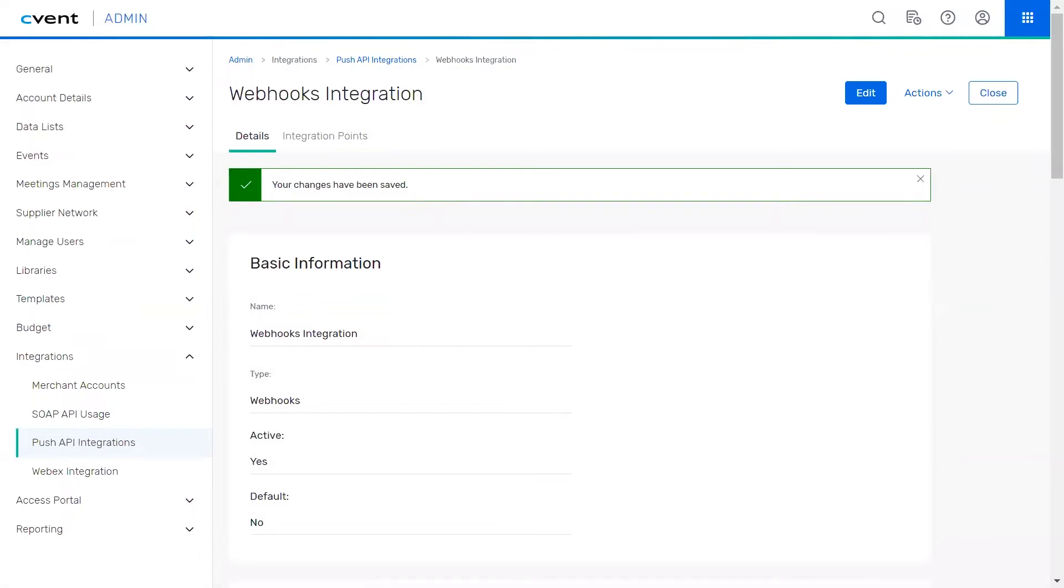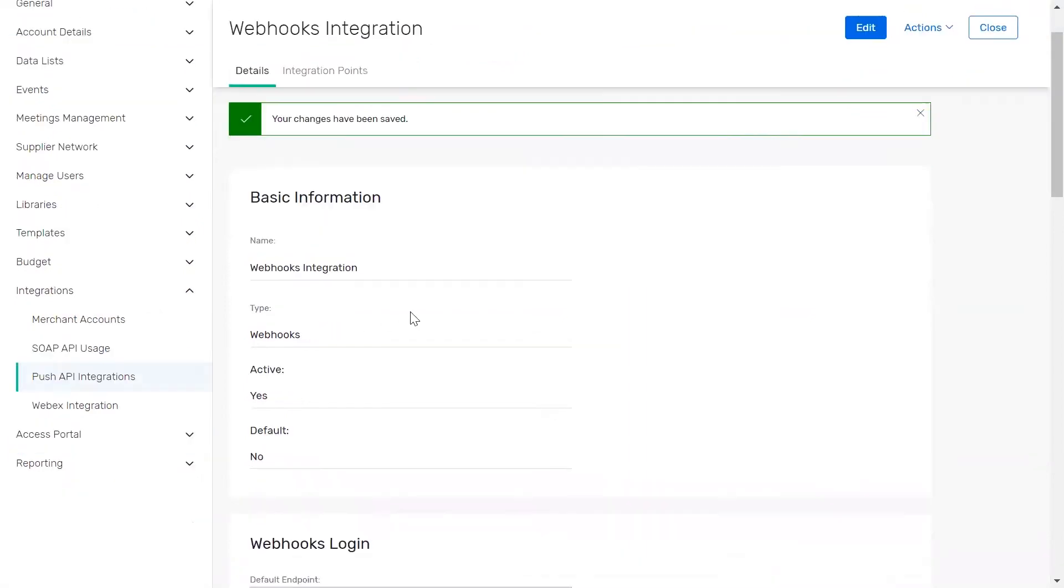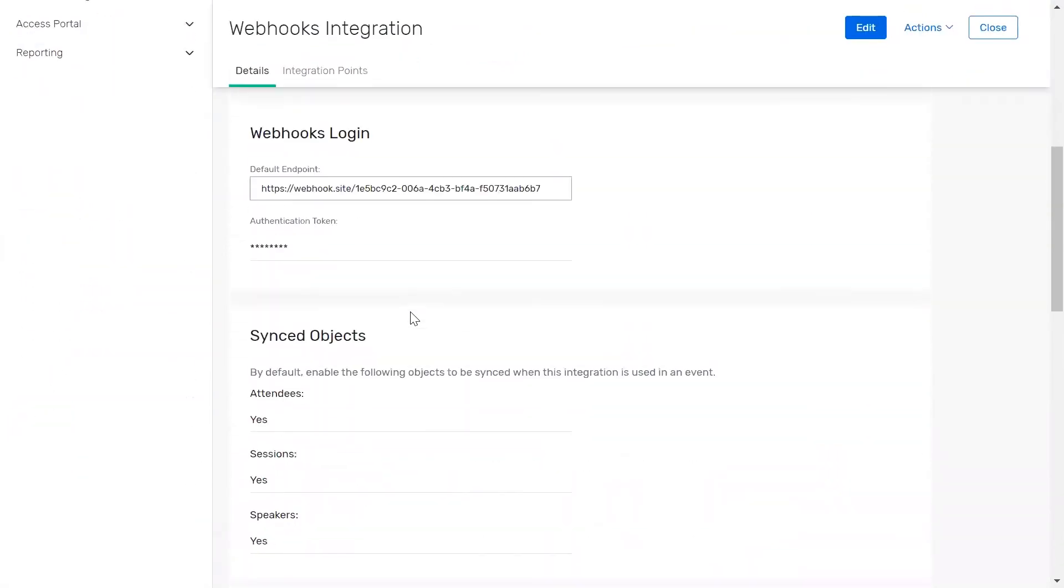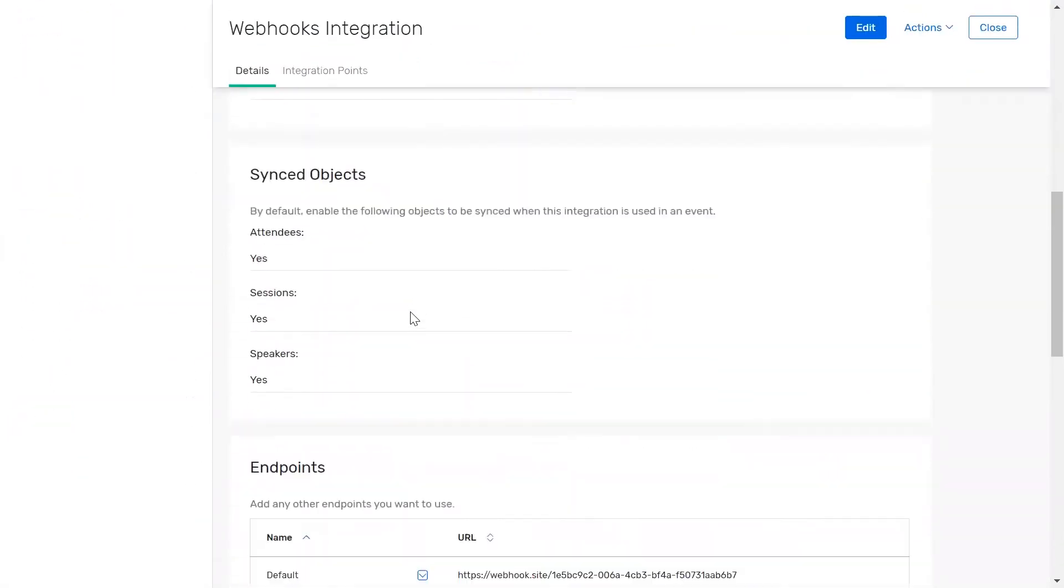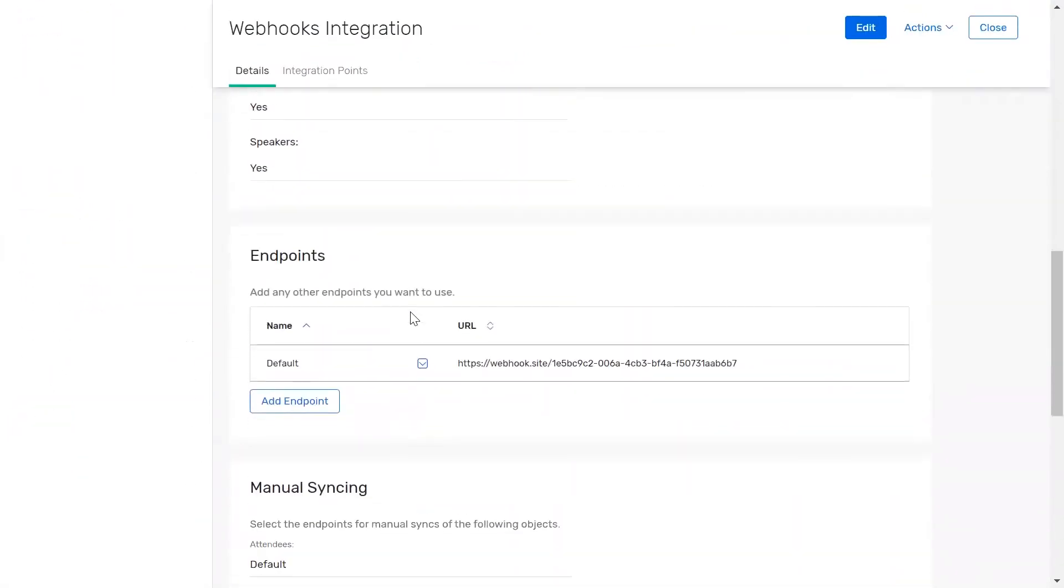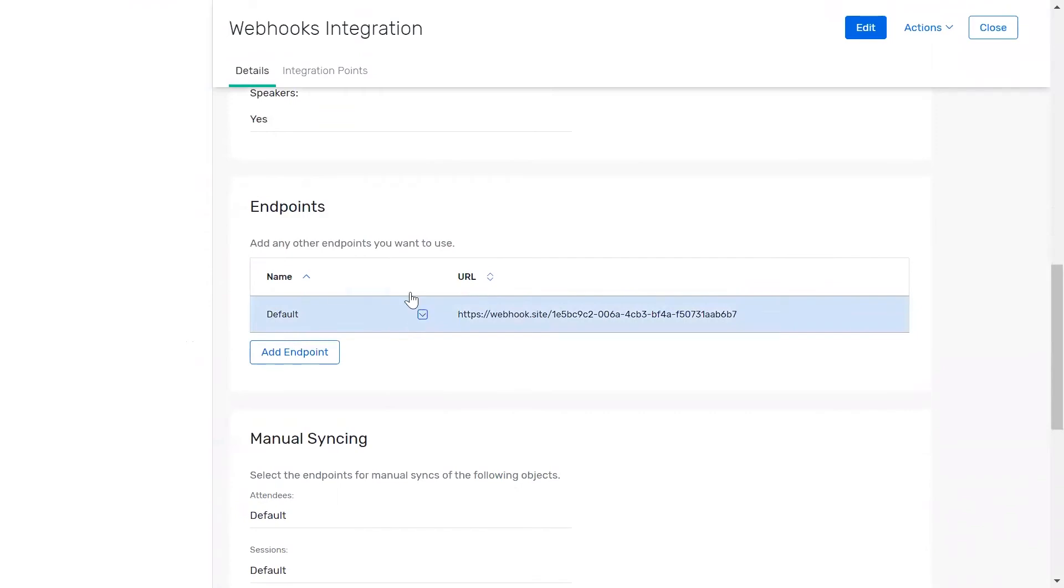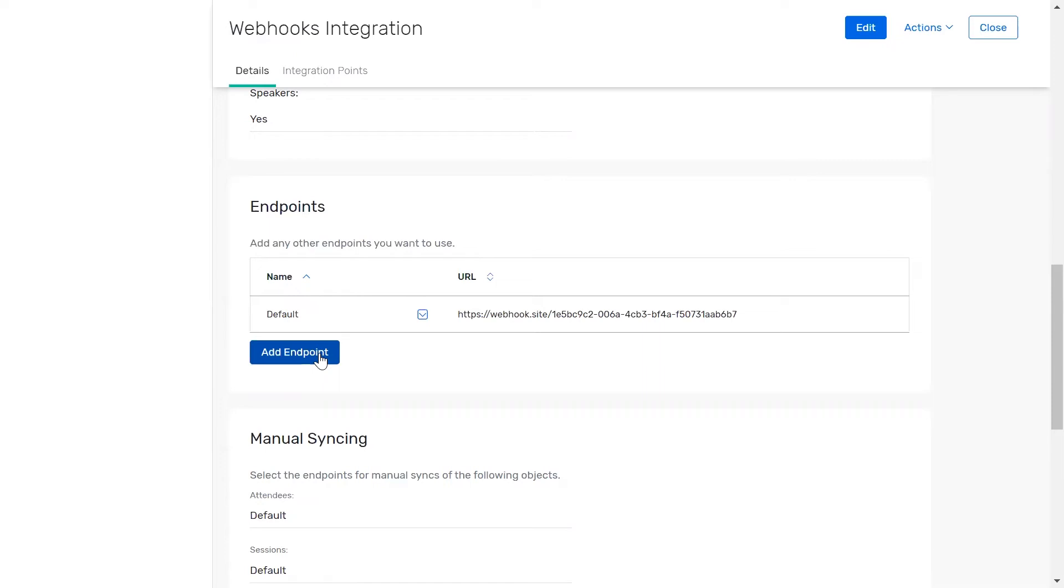After selecting save, there are some additional settings to configure on this page. If you scroll down to the endpoint section, this is where you can add additional endpoints if needed. Only one endpoint is required, but you can add more if you need to send data to different third-party applications, such as sending attendee data to one endpoint and session data to another.